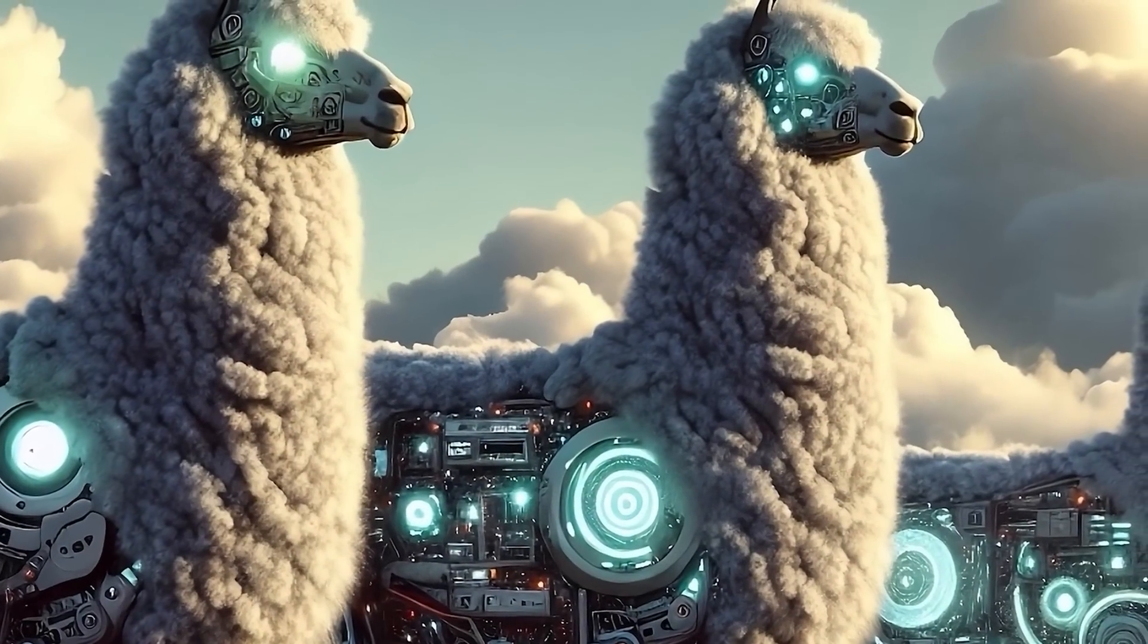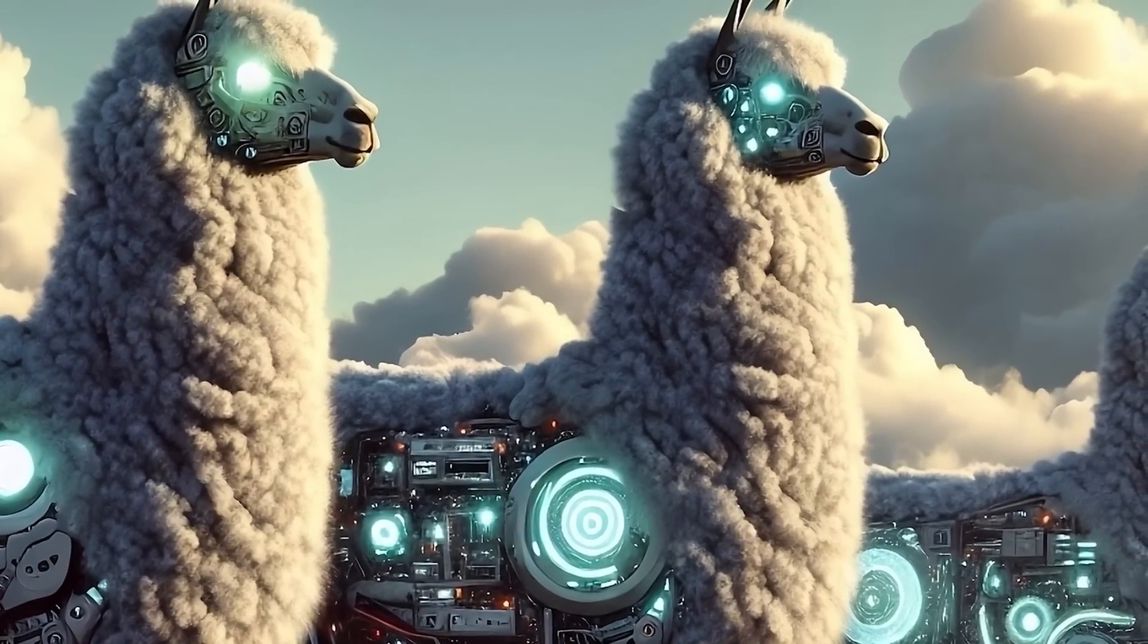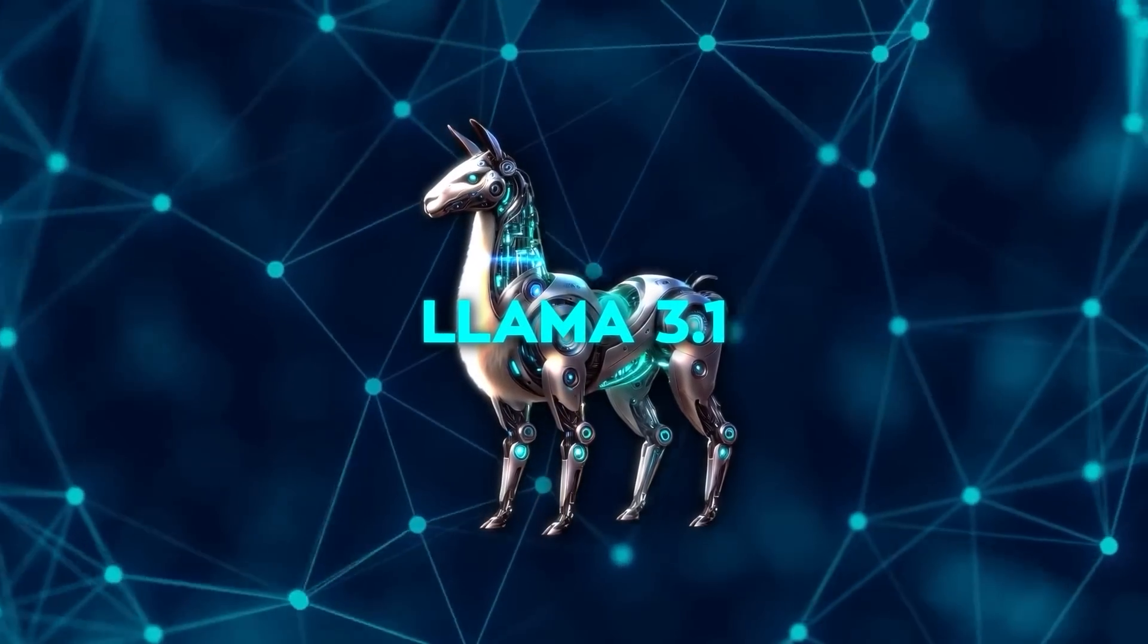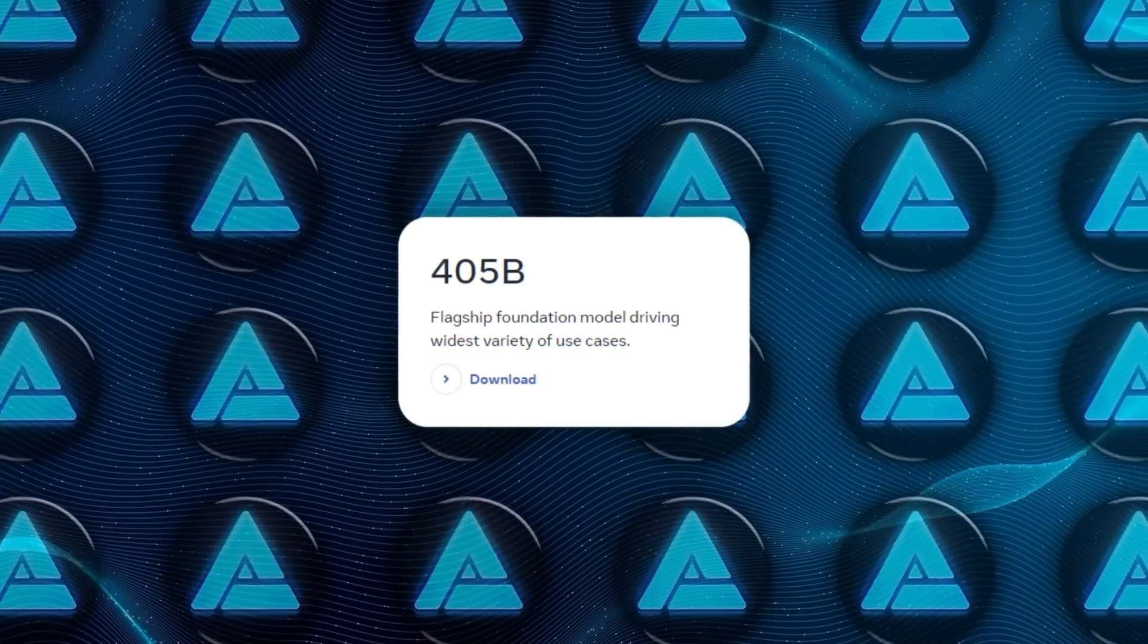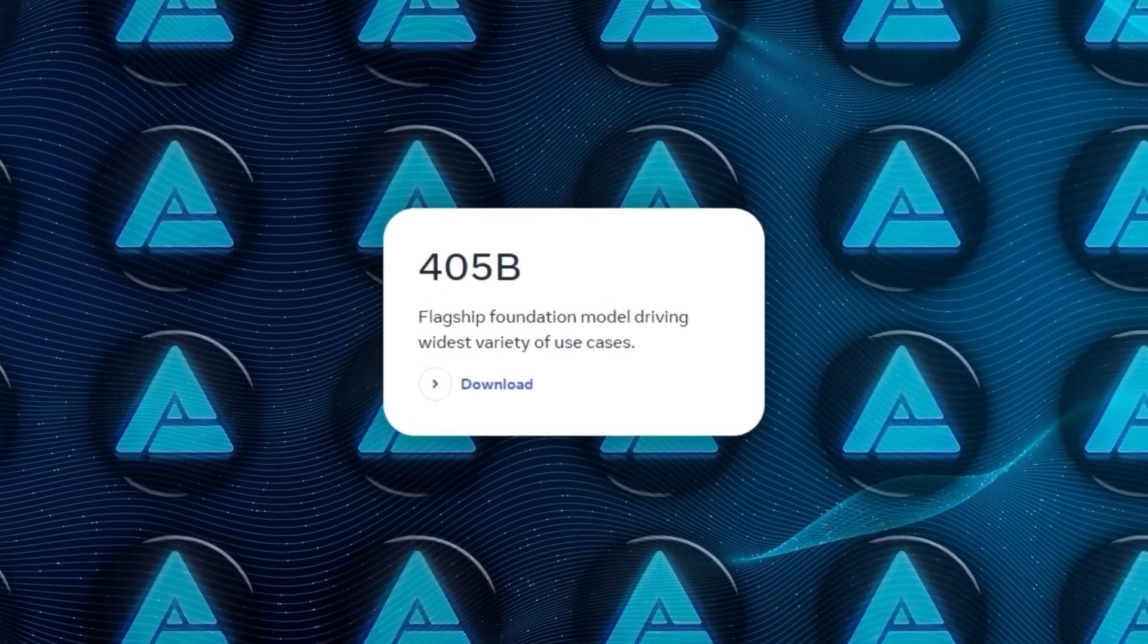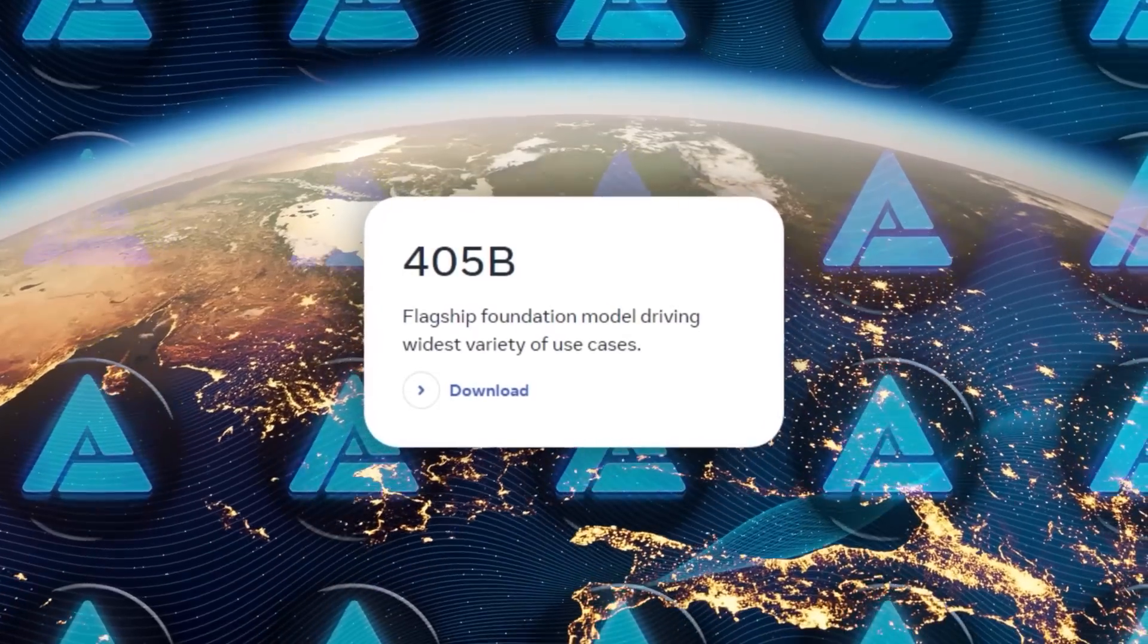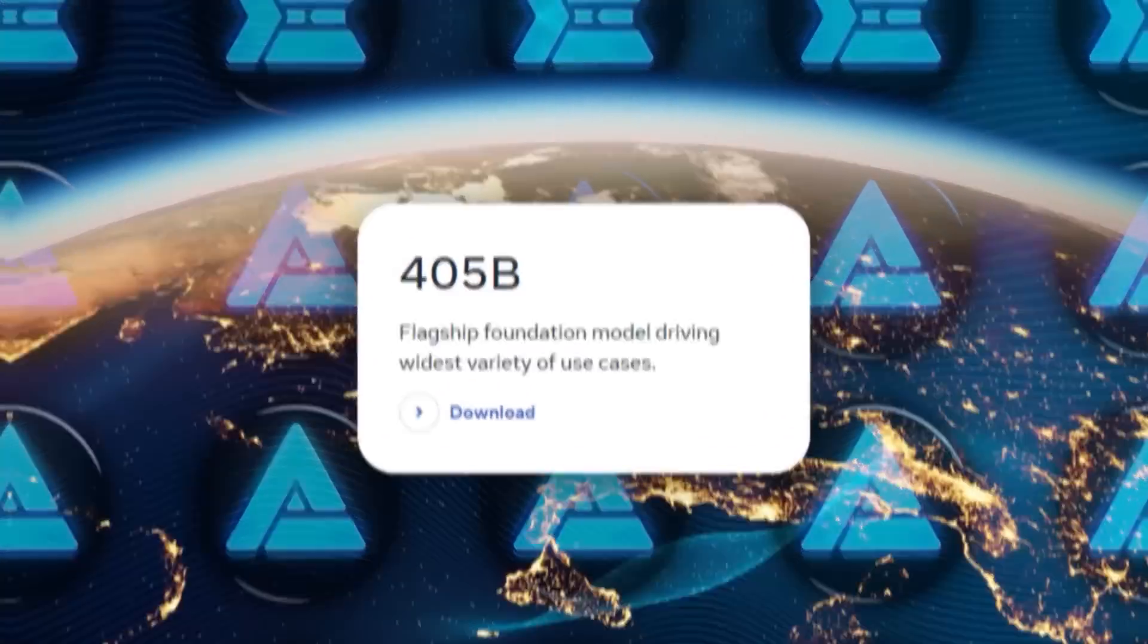Meta's been gaining a lot of attention with its Llama models for a while, but with Llama 3.1, they've really upped their game. The star of this release is the 405B model, which is touted as the world's largest and most capable open AI model.